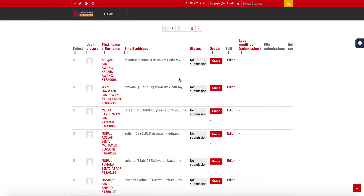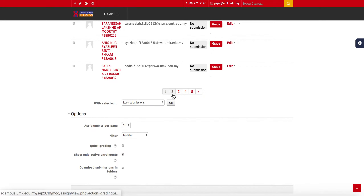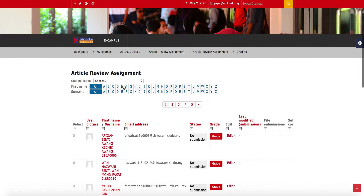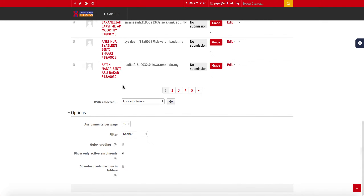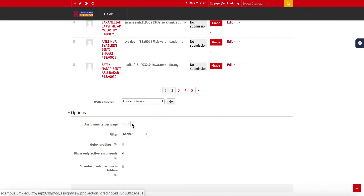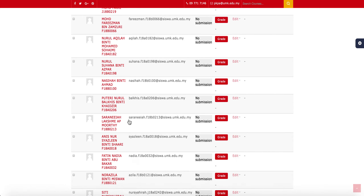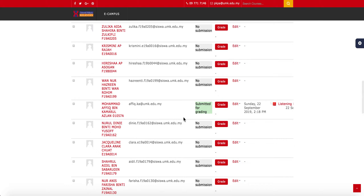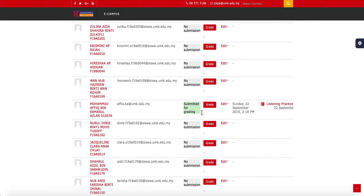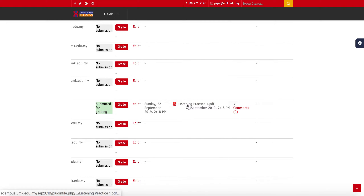If a student has not submitted, it will appear as No Submission. If they have submitted on time, it will appear green in color. If it is a late submission, it will appear red in color. Here is the assignment that has been submitted.